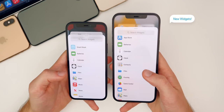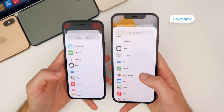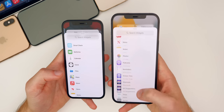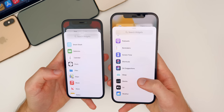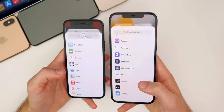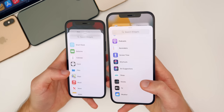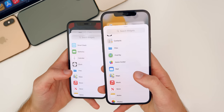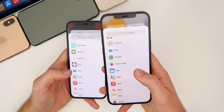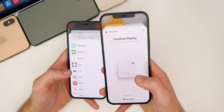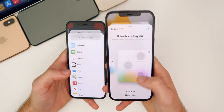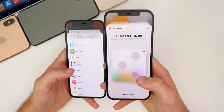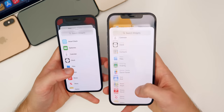The new widgets include App Store, Contacts, Find My, Game Center, Mail, and Sleep — all new in iOS 15. Mail is going to be one that a lot of people are going to love. And Game Center has this big jumbo size as well, so pretty cool if you are into Game Center.